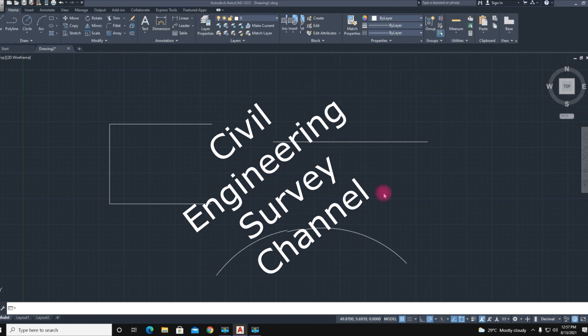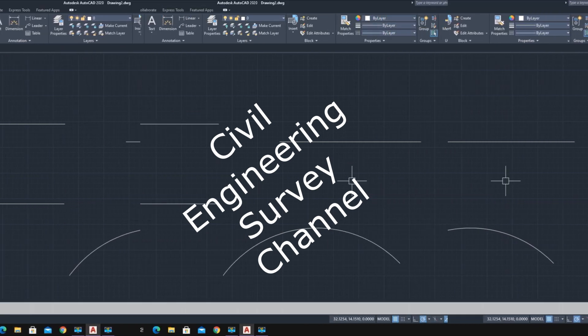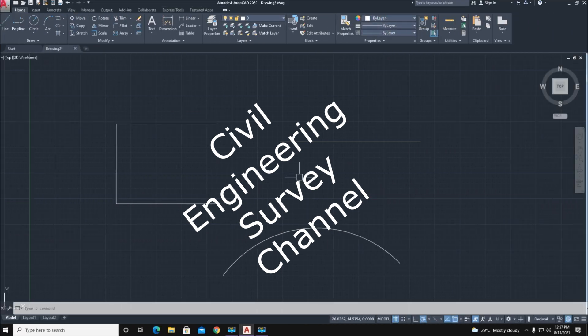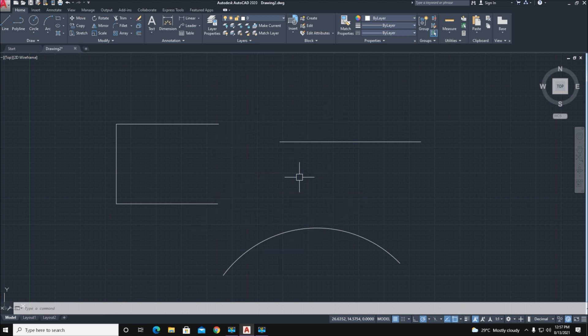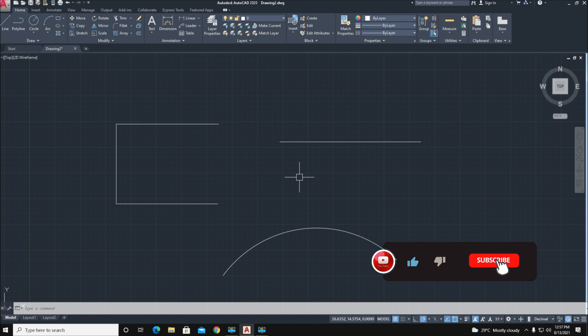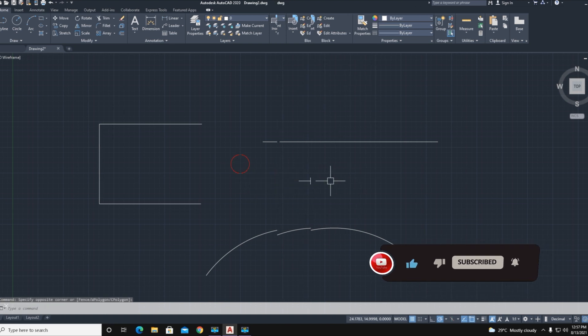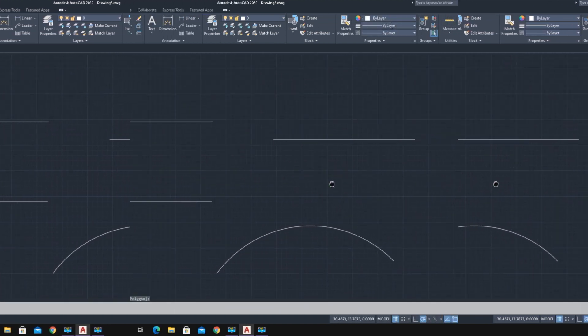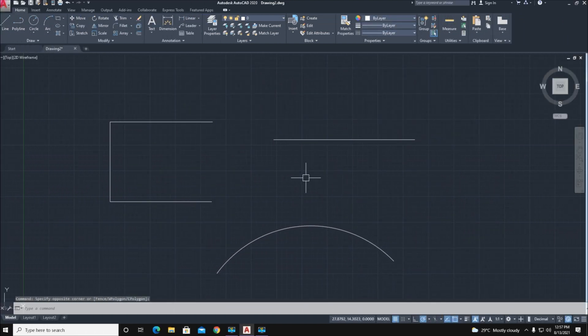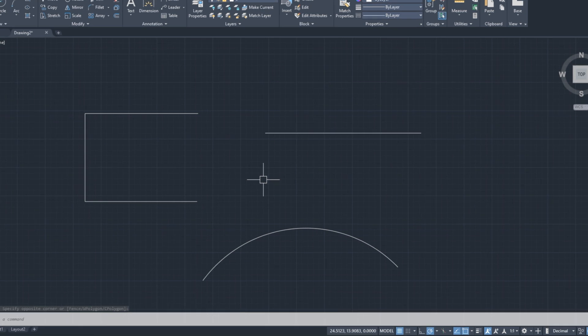Hello viewers, welcome to my channel. You are watching Single Engineering YouTube channel. Today I'm going to show you how to extend, how to double extend a line end. Before watching this video, subscribe our channel for more updates. First, let's start.